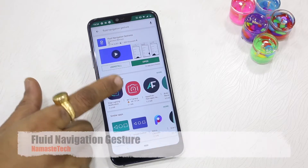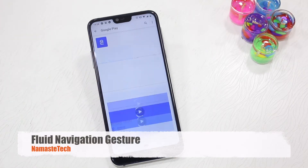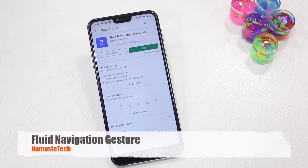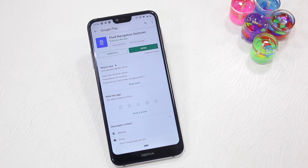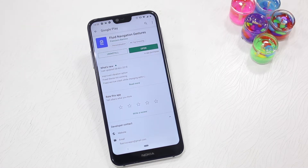The app is called Fluid Navigation Gesture. It works on any stock Android phone and can work with root access or special permission. The process we are using here is special permission. Once you have this app installed on your phone, we move to the next step.